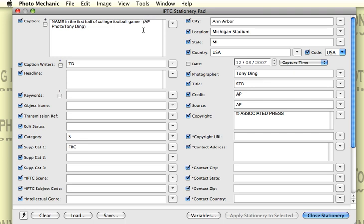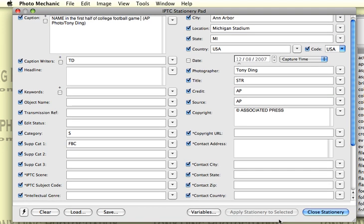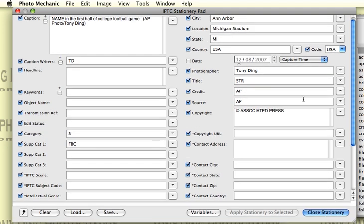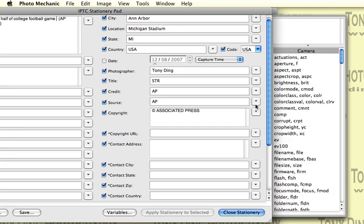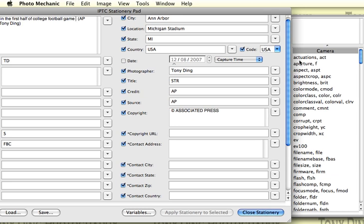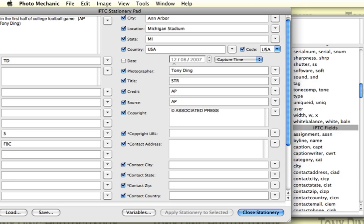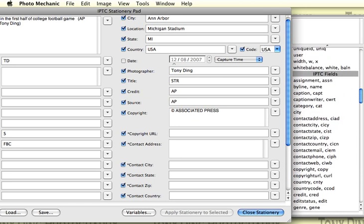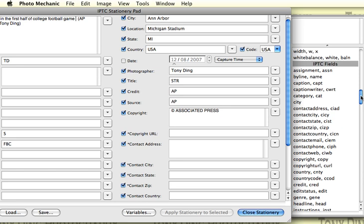But that takes some time. Instead, what you can do is use variables because Photo Mechanic has these things called variables. If you scroll down to the variable list that has IPTC fields, you can insert IPTC fields you've already filled out into your caption information, like the date and the city, which are very easy location stuff. I'm going to double-click on city.